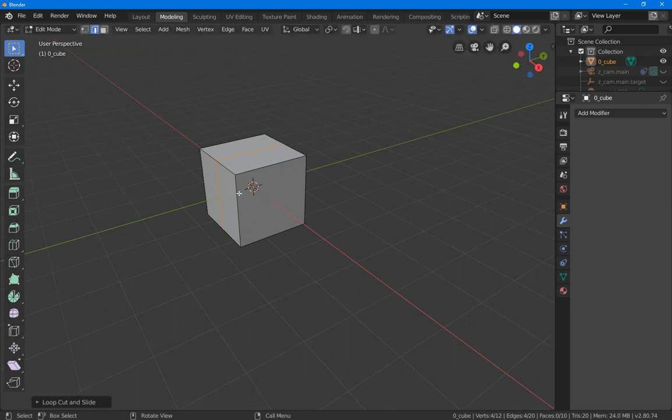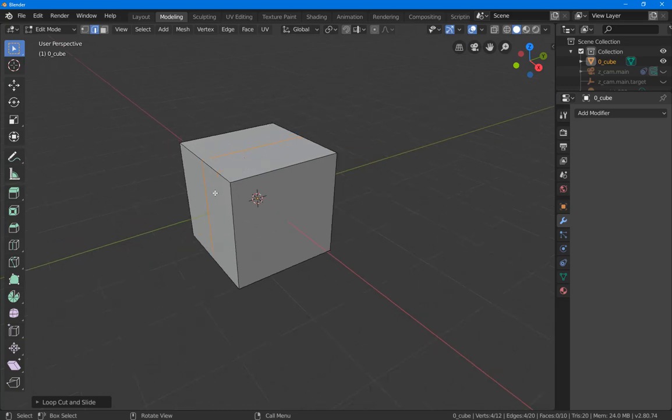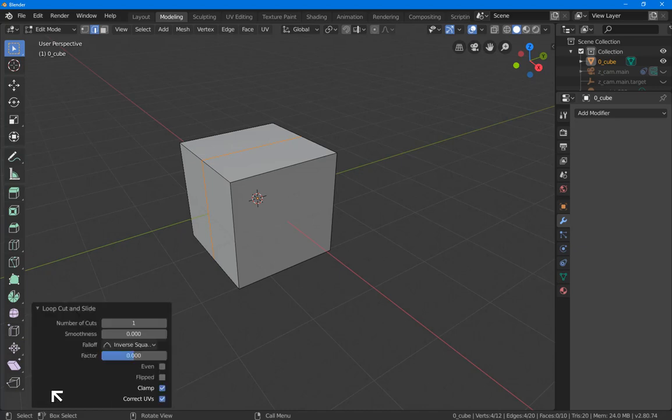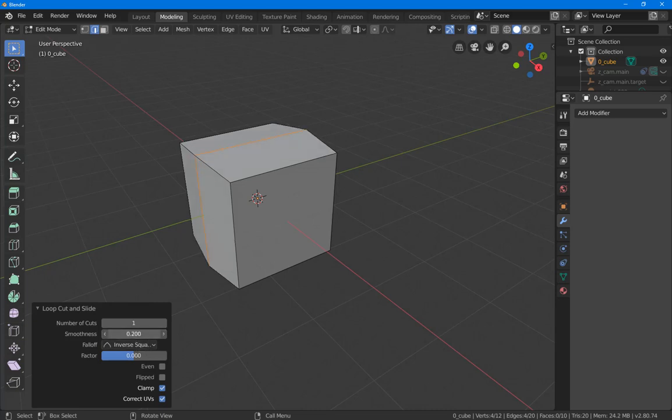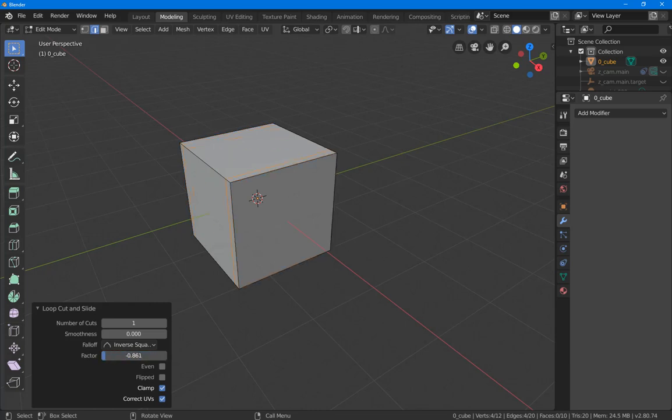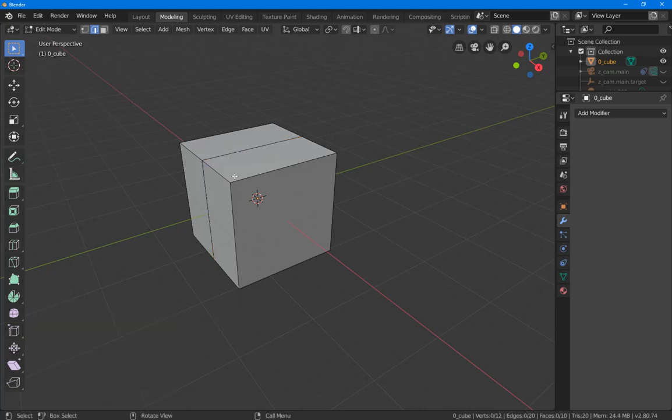We can also go down here to loop cut and slide, expand it, and change the number of cuts. We can change the smoothness. Probably zero is good for us right now. And we can change the factor, which is, again, one to minus one and back to zero again. All of this can be done after we've actually made our loop cut, but before we go into another operation. I'm going to click, and now this is set.